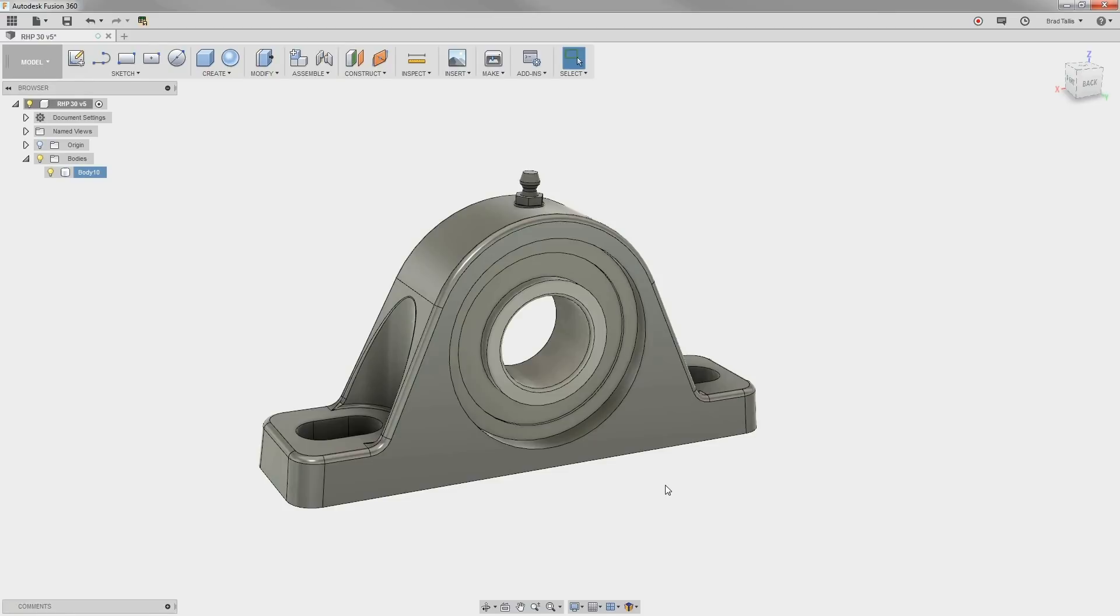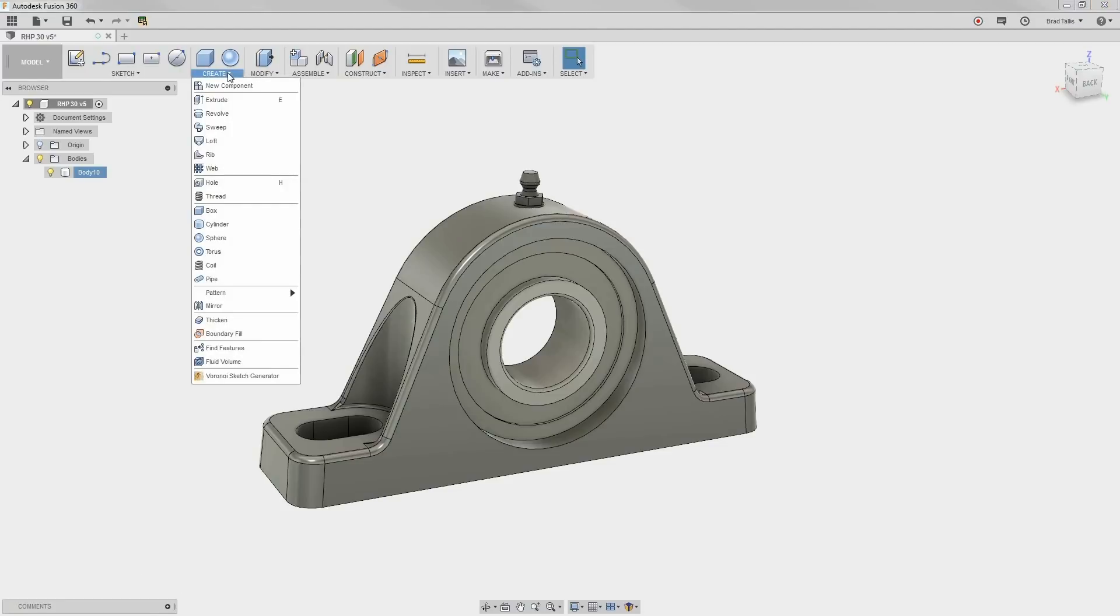Because this was an imported model from a different CAD system, there are no features or history to work with. This is okay, because Fusion has a command called Find Features.